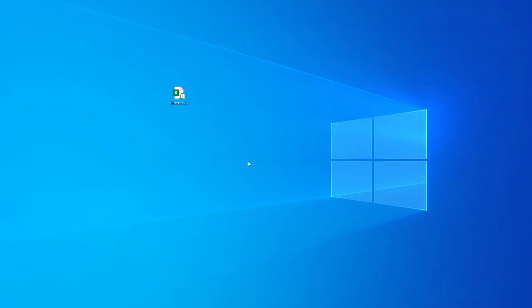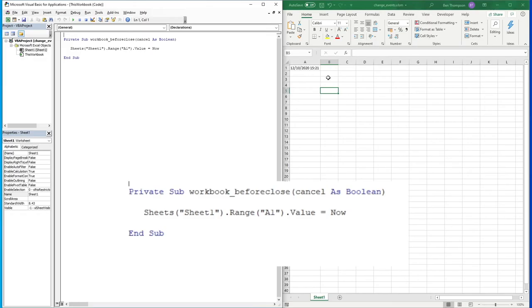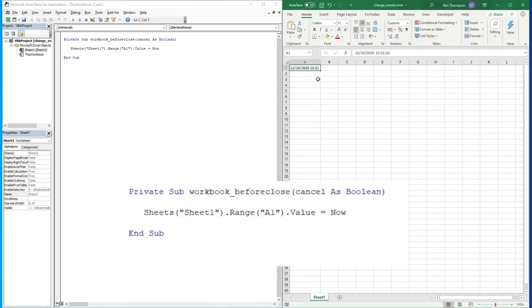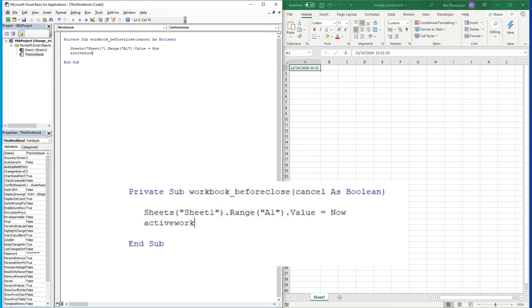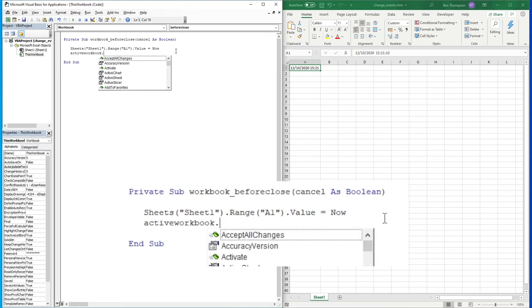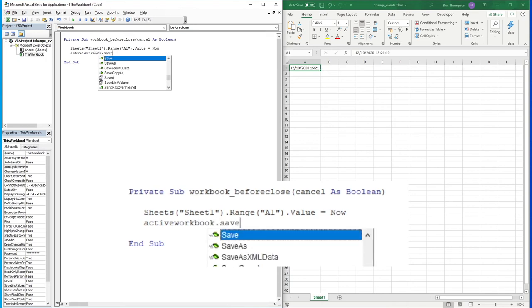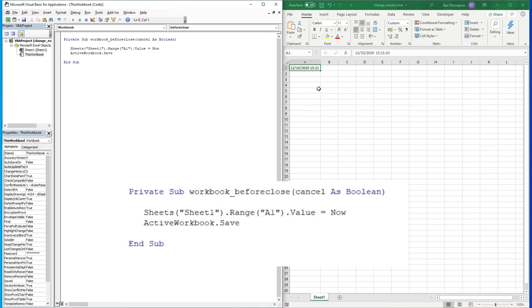We could take this one step further. Rather than putting a value into a cell and then being asked to save, we could just do another line underneath this code and put ActiveWorkbook.Save.